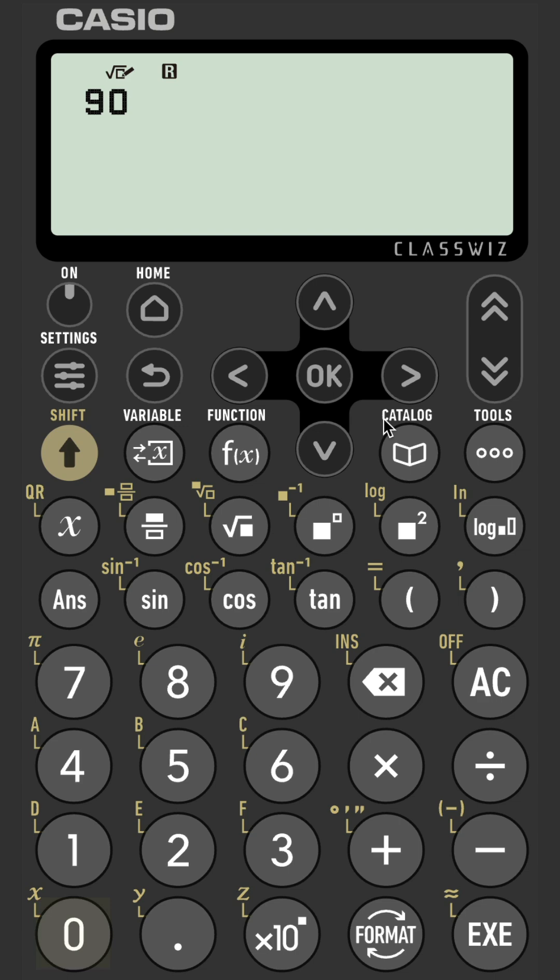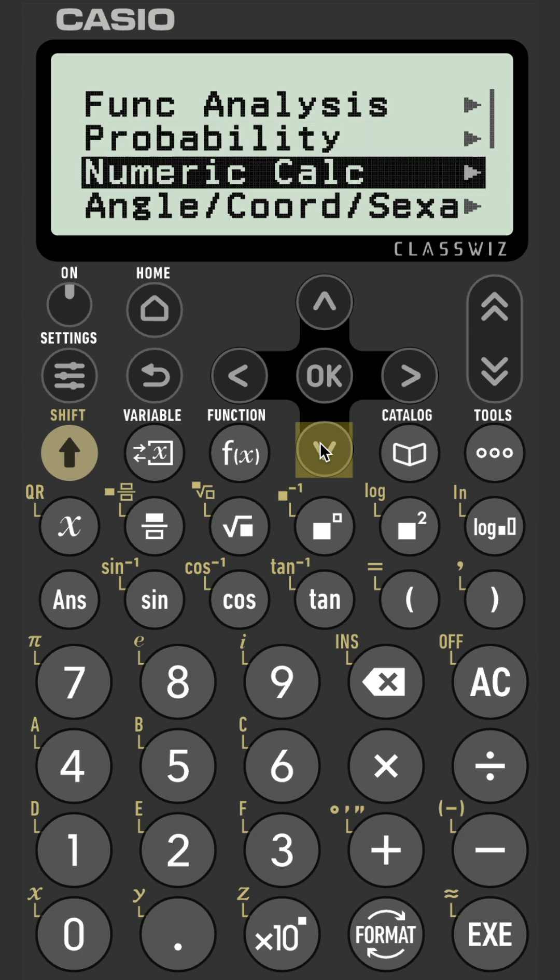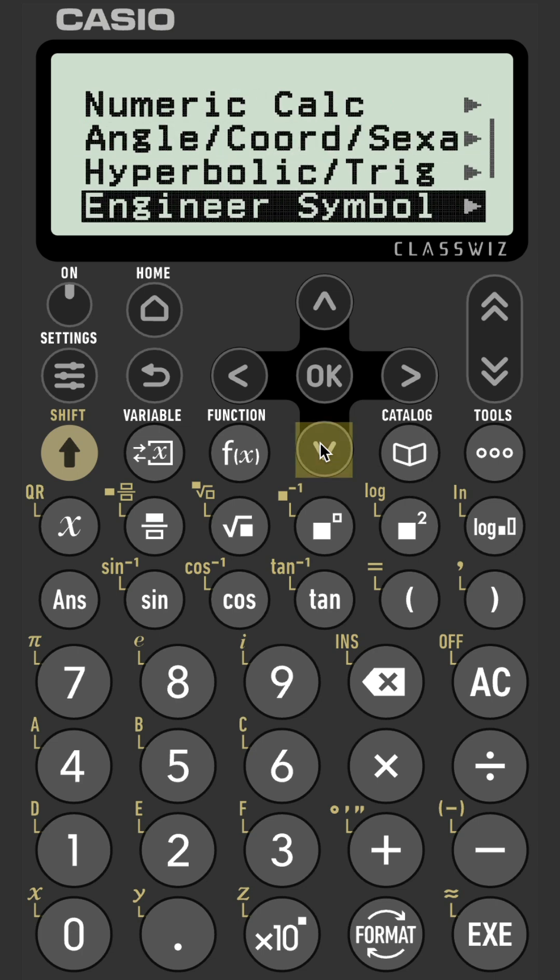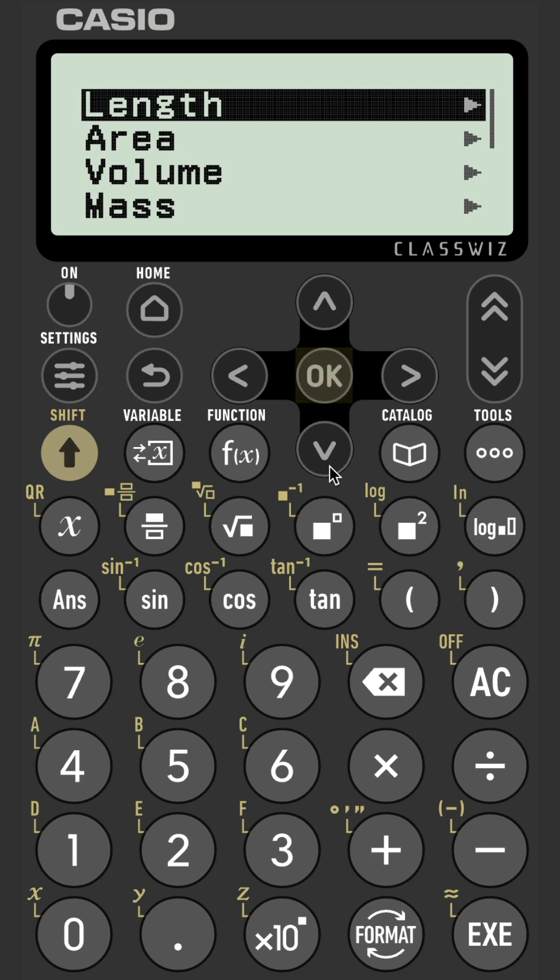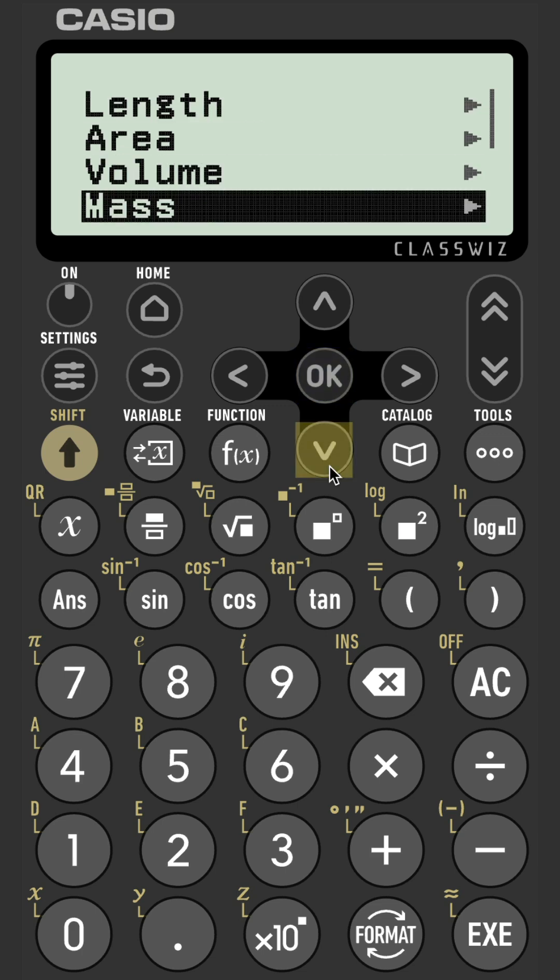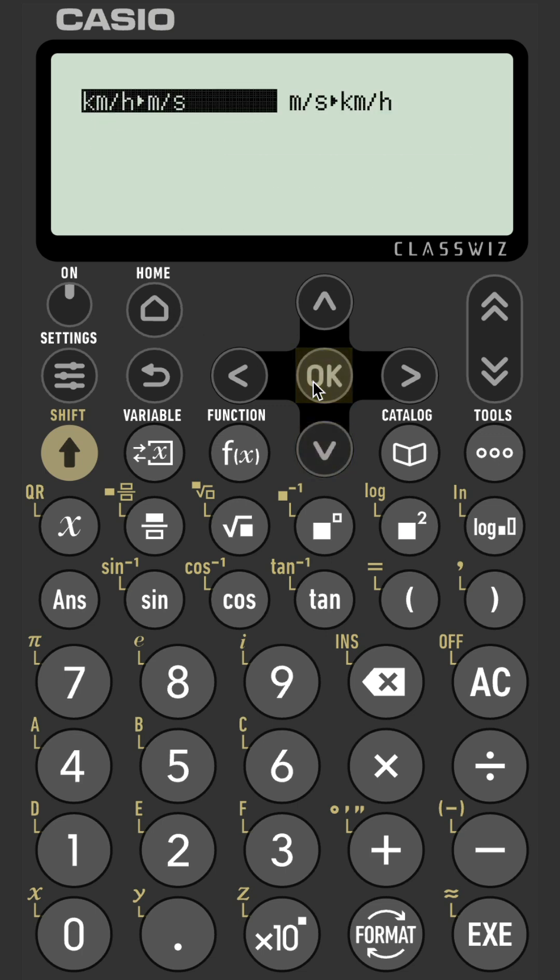Input 90 in the Calculate app and then select Catalog. Scroll down to Unit Conversions. Select this and then scroll down to Velocity. Select this and we're starting with kilometers per hour, so it's the first option.